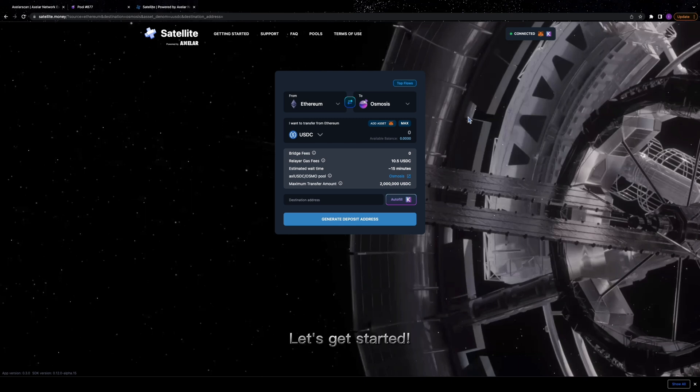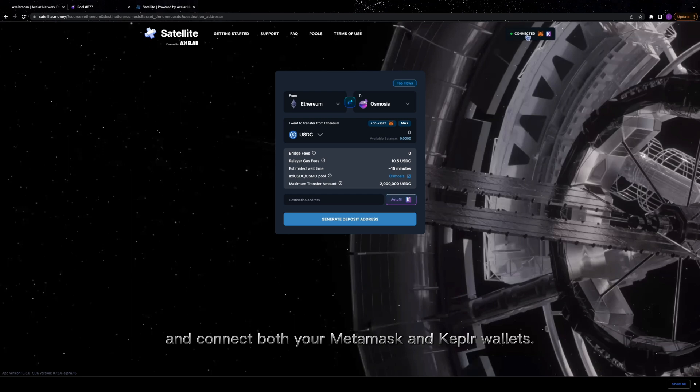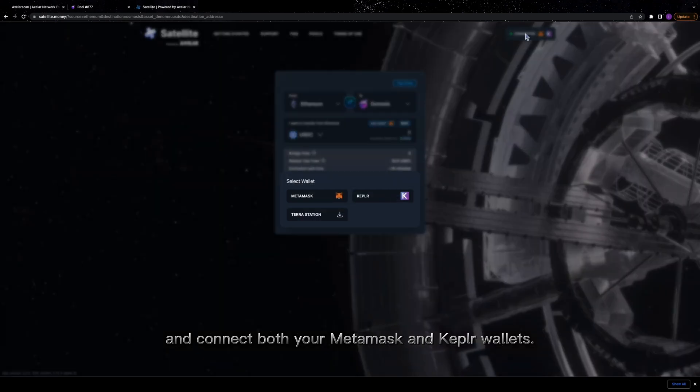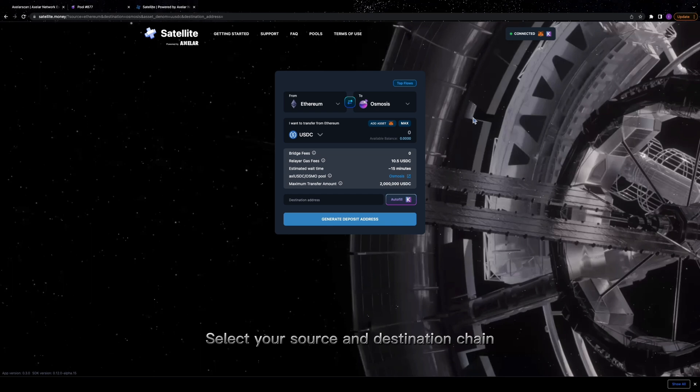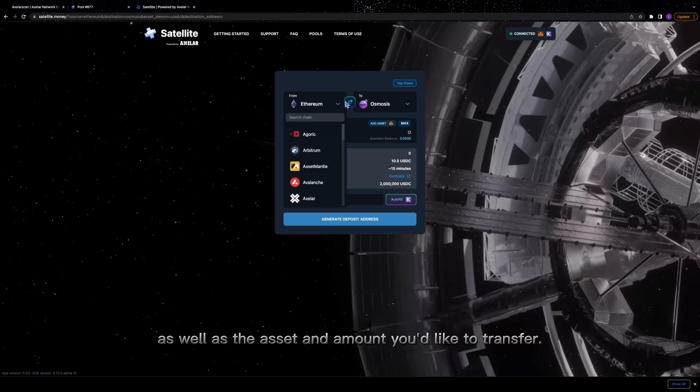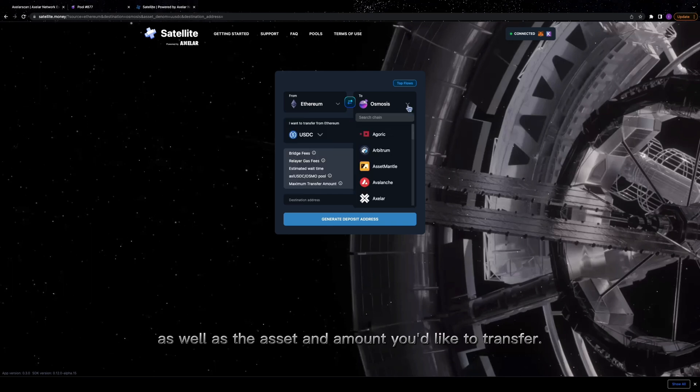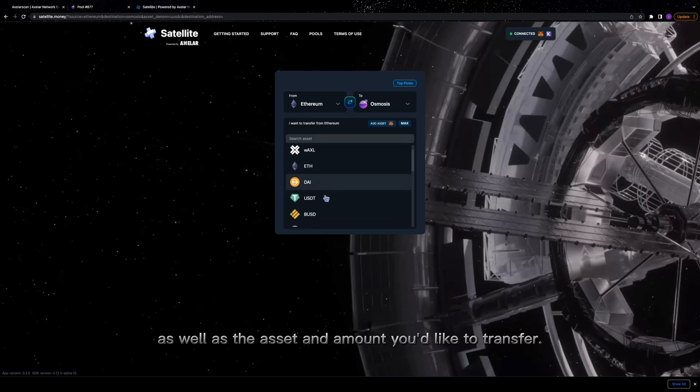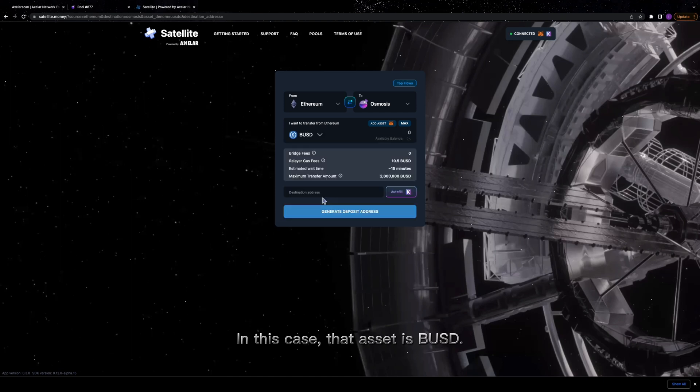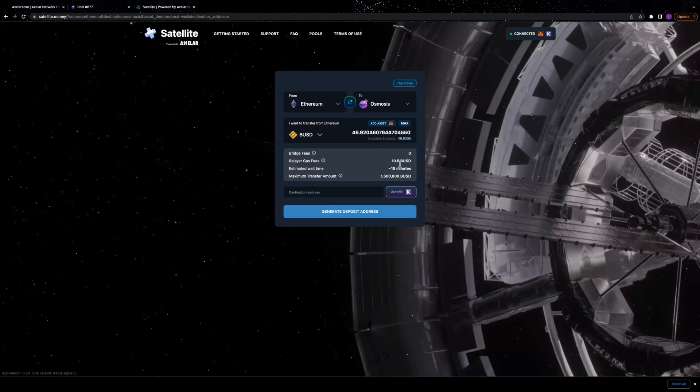Let's get started. Head over to satellite.money and connect both your MetaMask and Kepler wallets. Select your source and destination chain as well as the asset and amount you'd like to transfer. In this case, that asset is BUSD.